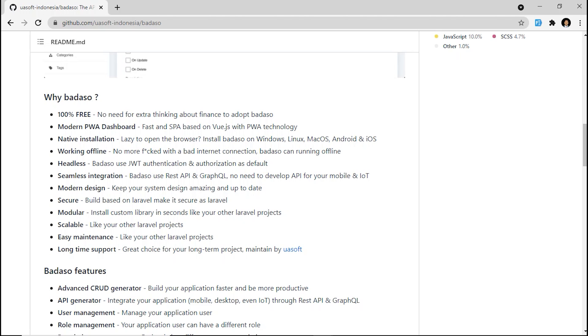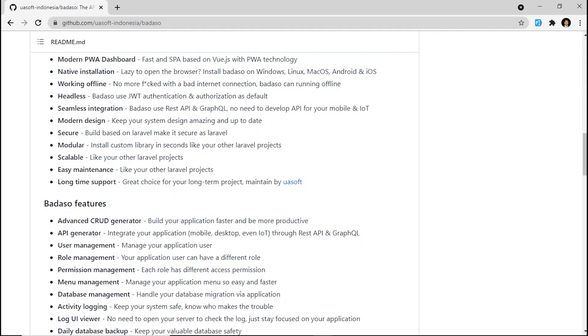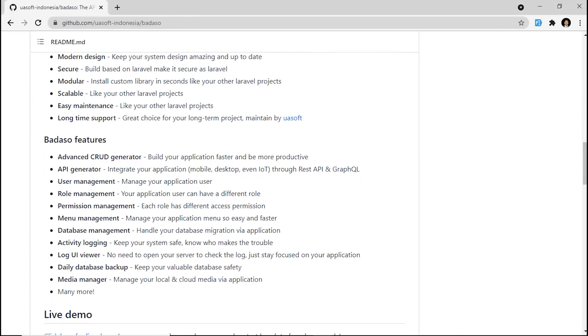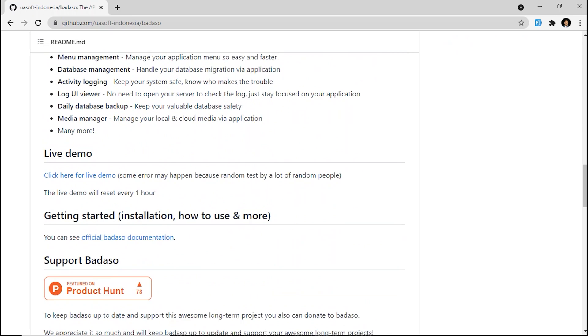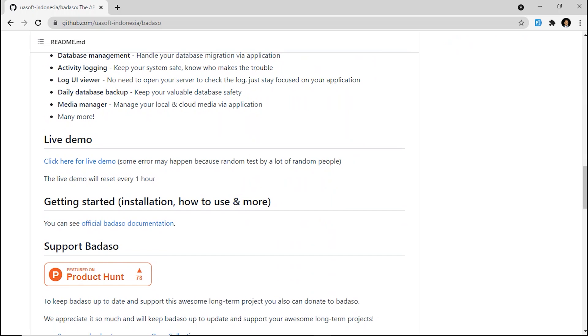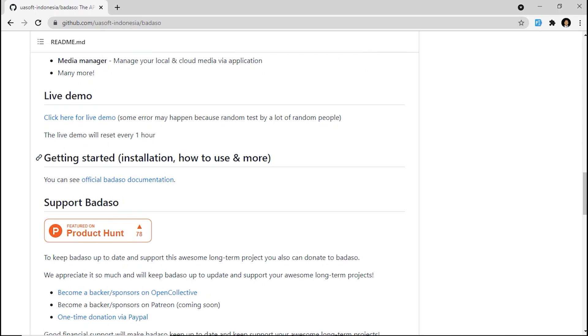You can read all of the other information about Badassu in this Badassu GitHub page later. So next, we look into the demo. You can click here for the live demo.